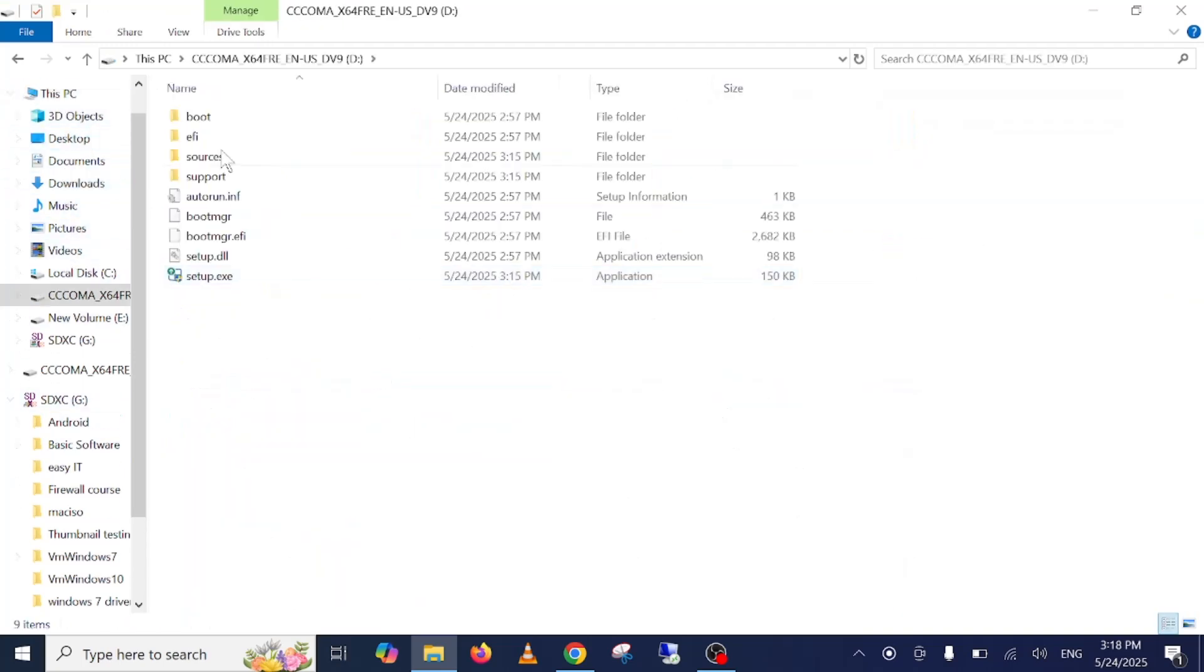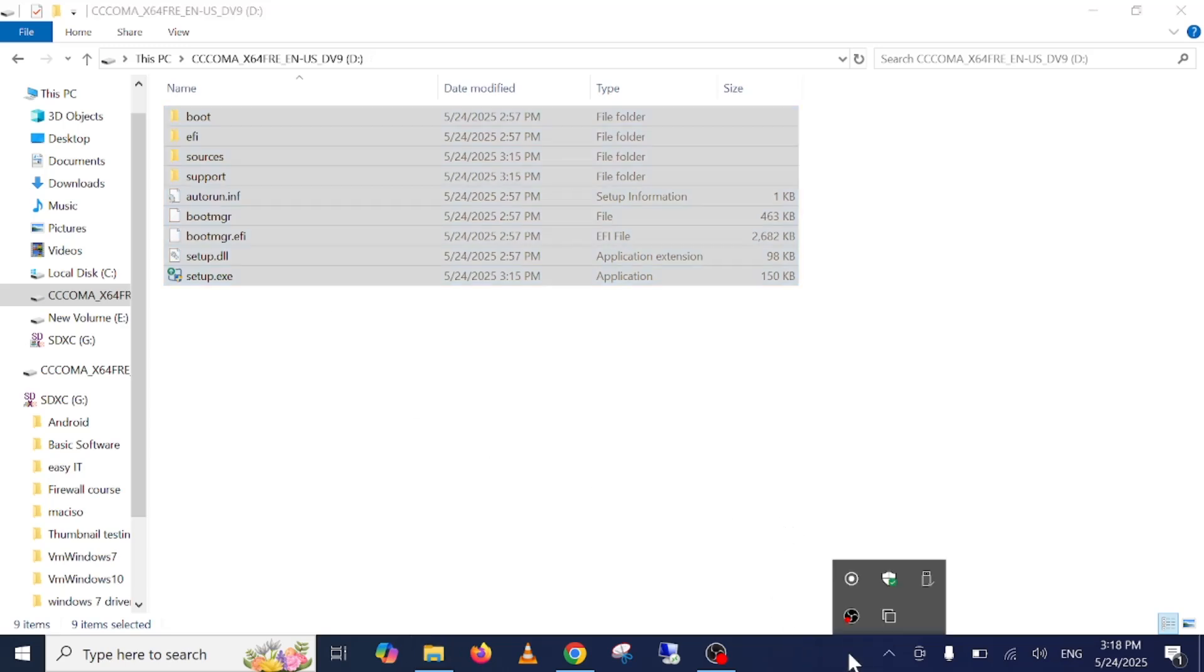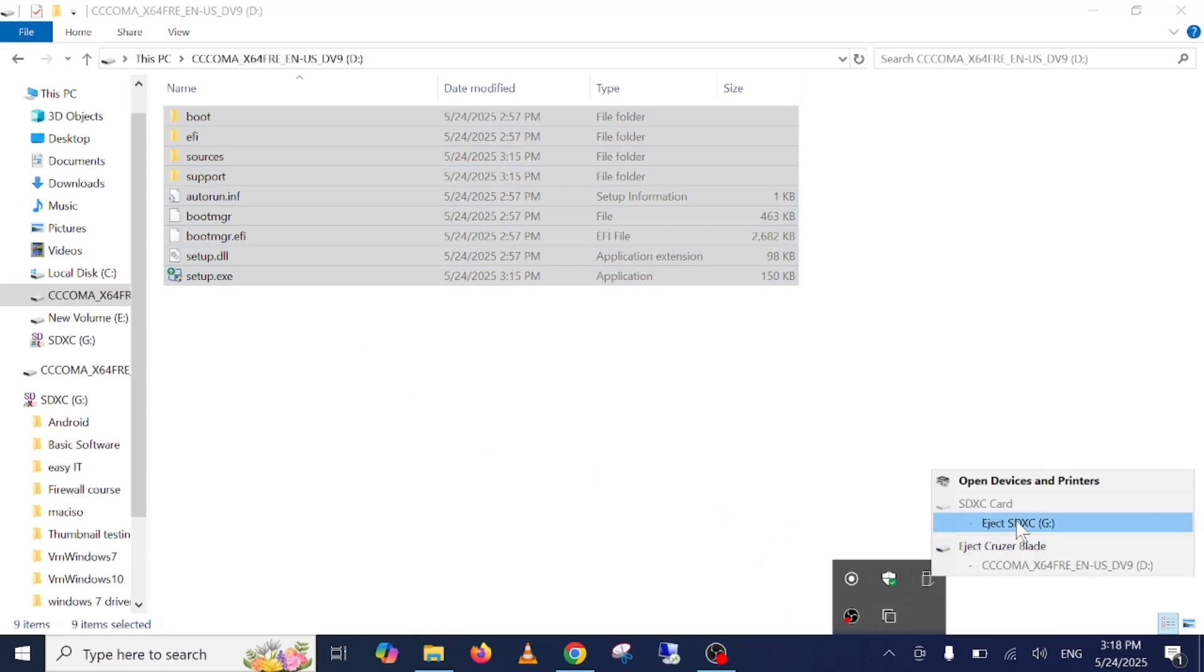Now we can see guys this is a bootable pen drive of Windows 11. Just you need to right click on it, the USB, and simply eject it safely.